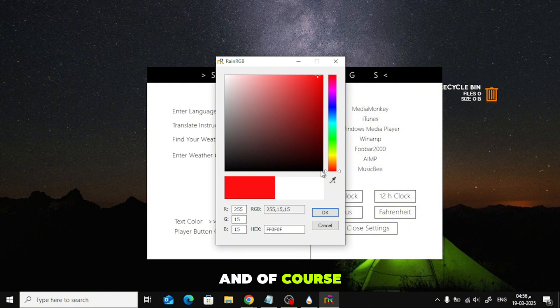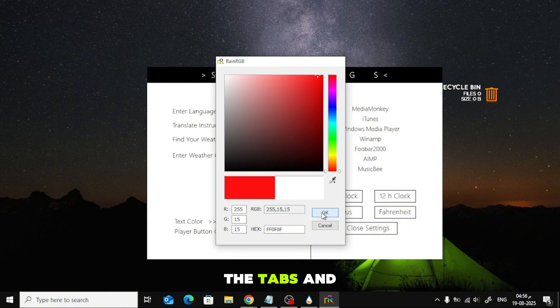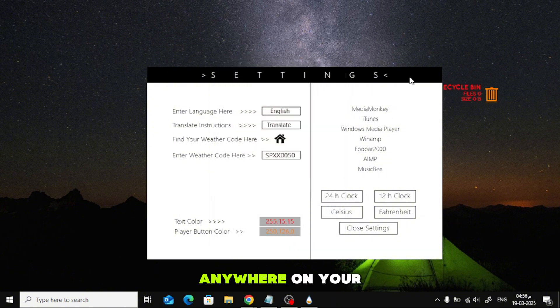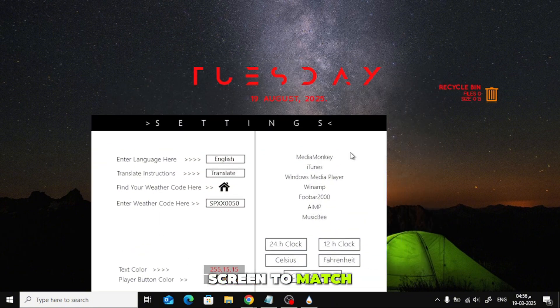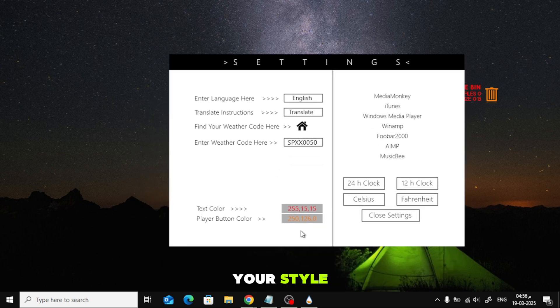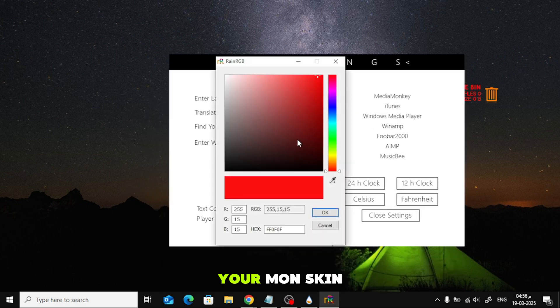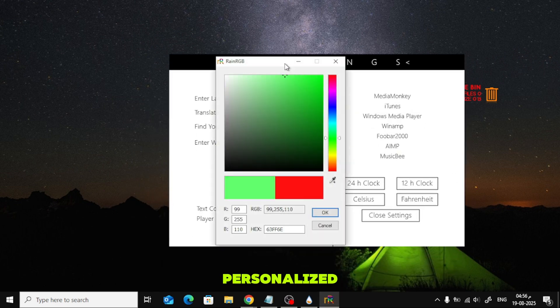And of course, you can move the tabs and widgets anywhere on your screen to match your style. And that's it! Your Monde Skin is now fully set up and personalized.